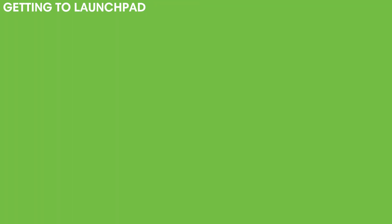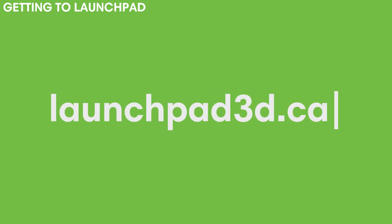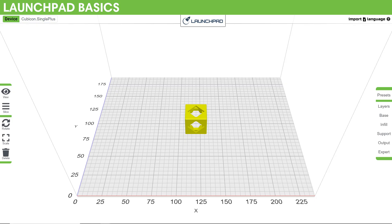Second is getting to Launchpad. To get to Launchpad, it's as simple as opening a browser and going to launchpad3d.ca. It's as simple as that. I'd recommend favoriting this page and saving it to your bookmarks so you can come back to it later easier.